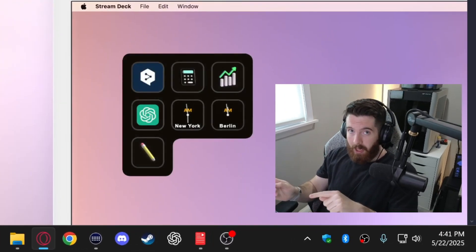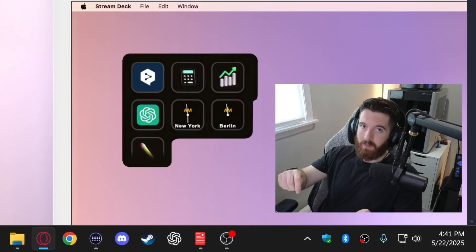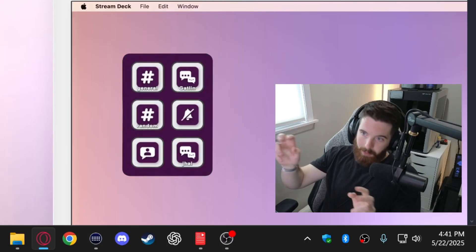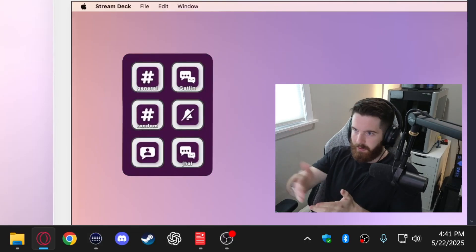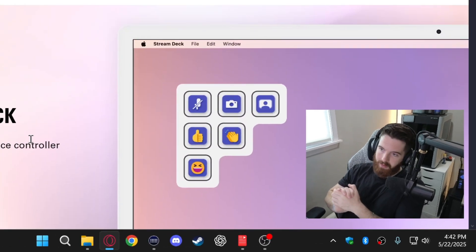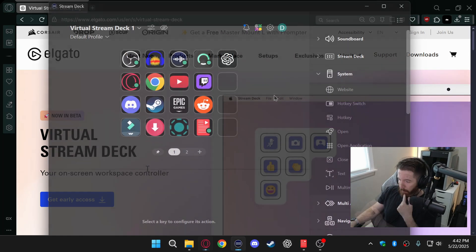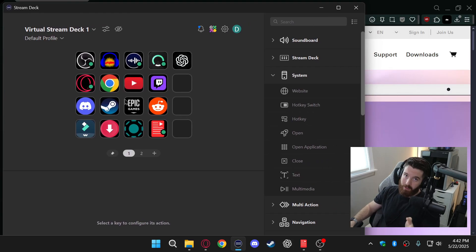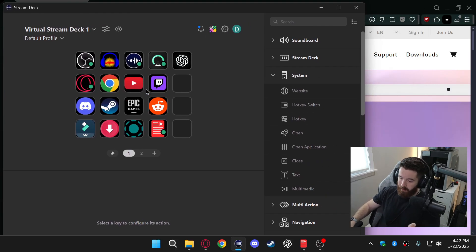So if you have the stream deck app and you want to use this feature you'll have to get the beta version through the website right here. But this is the application and as you can see these are the shortcuts that I set up earlier.